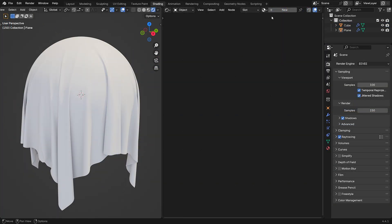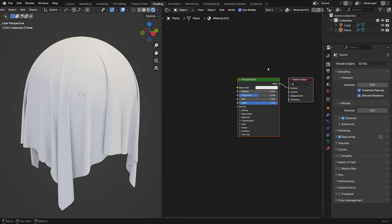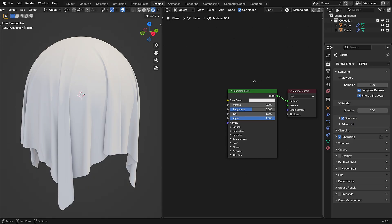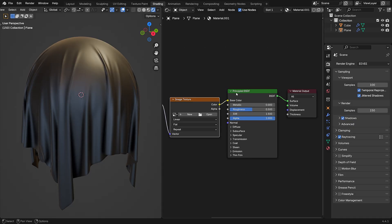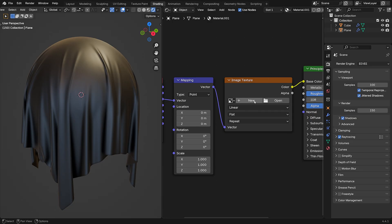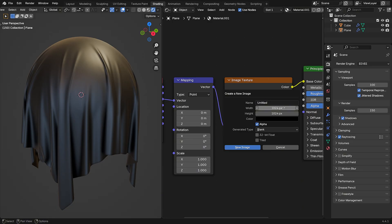Now let's give our cloth some style. Head to the shading workspace, add a material, and apply your favorite texture or fabric shader. You can use image textures, procedural materials — whatever suits your project.